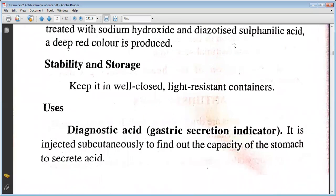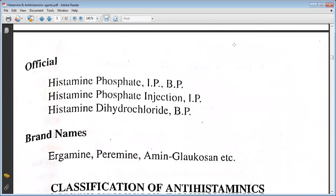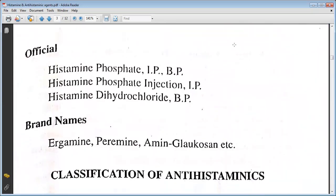Keep it in a well-closed, light-resistant container. It is used as a diagnostic agent and as a gastric acid secretion indicator. It is injected subcutaneously to find out the capacity of the stomach to secrete acid. Official preparations include histamine phosphate IP/BP, histamine phosphate injection IP, and histamine dihydrochloride BP. Brand names include Histamine, Peramine, Amine, Glucosin, etc.